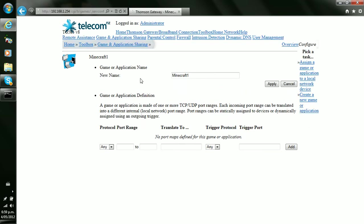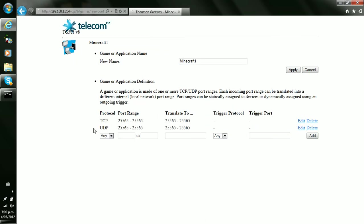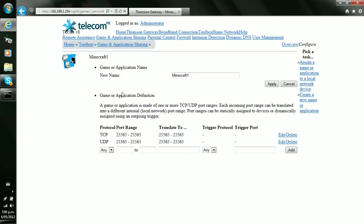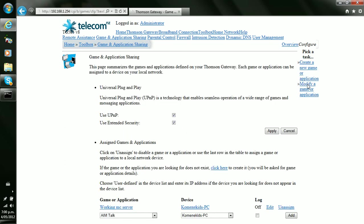There, finally should come up with this. If it doesn't come up with these bits on the side over here, then yeah. Now what we're doing is 25565, 25565, and finally 25565. Go add, then it comes up with these two. Now what you have to do is refresh again, because yeah. Then you go assign game or application to local network device and you're almost done.